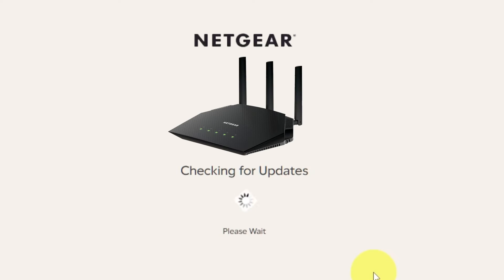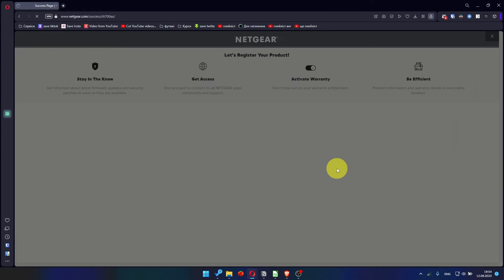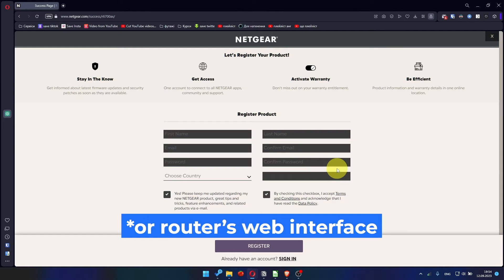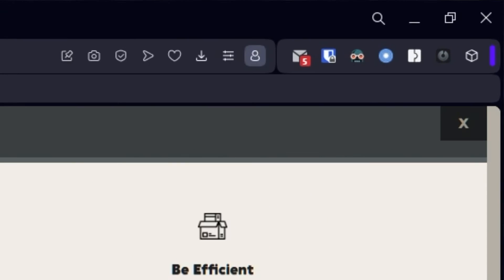If the router has not been updated in a while, the following page may initiate the firmware update process automatically. If the new firmware is not available, click next. After updating the firmware, you may be redirected to the Netgear website where you can register your router. If you want to, you can do it. I'm just going to close this window because I'm not going to do that.